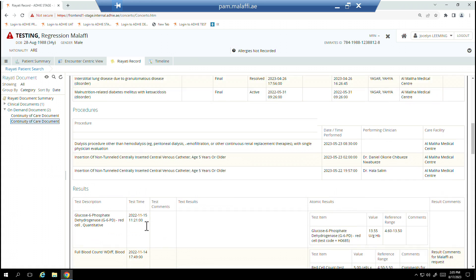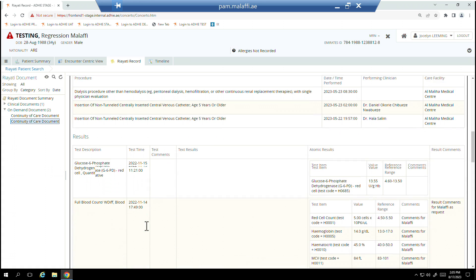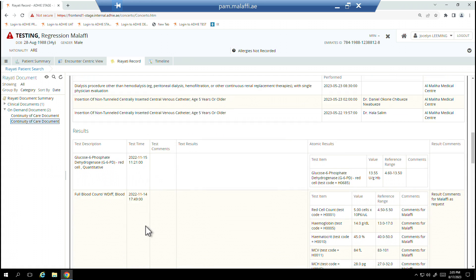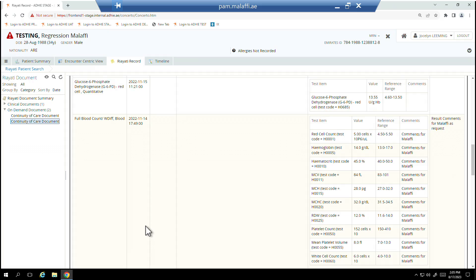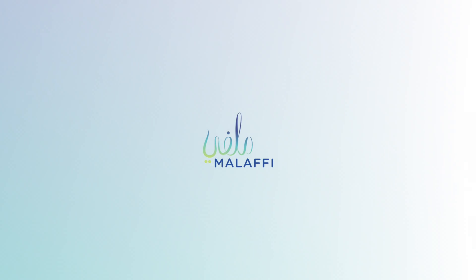For more information on the Rayadi Record, please refer to the Malafi User Guide.